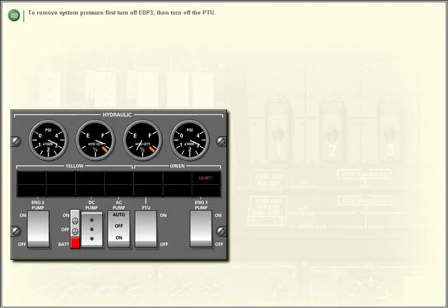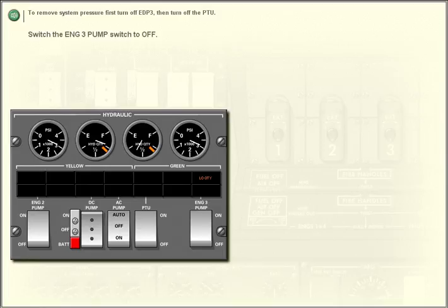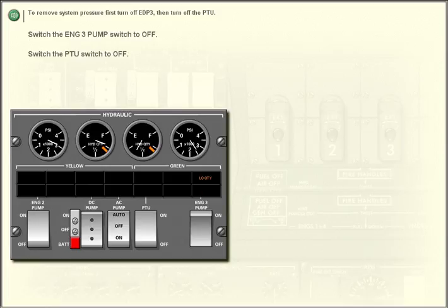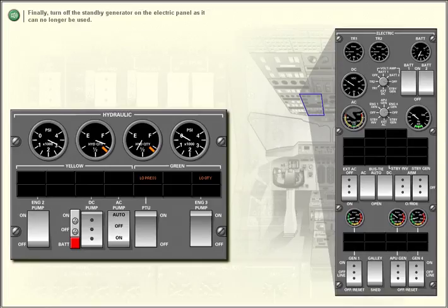To remove system pressure, first turn off EDP 3, then turn off the PTU. Switch the engine 3 pump switch to off. Switch the PTU switch to off. Finally, turn off the standby generator on the electric panel, as it can no longer be used.